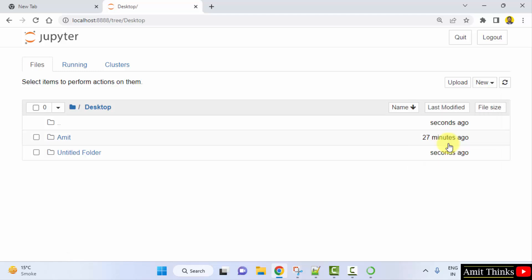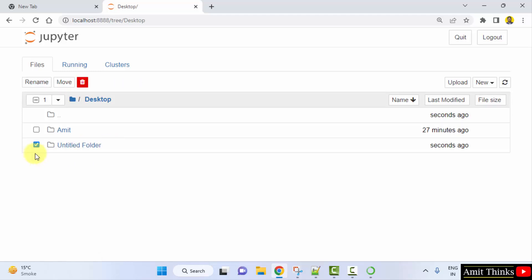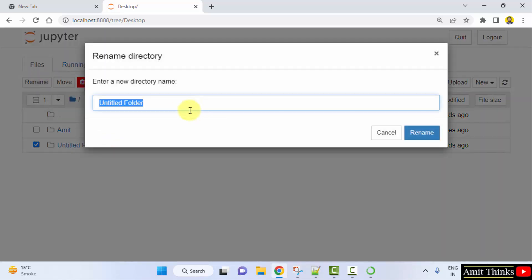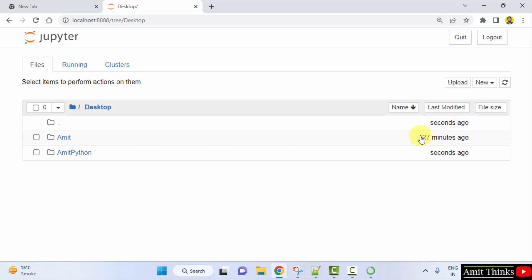I'll prefer to create a folder so that it's a completely separate folder for project files. Here it is — an untitled folder is visible. After selecting it, just rename it. I'll name it 'Amit Python'.